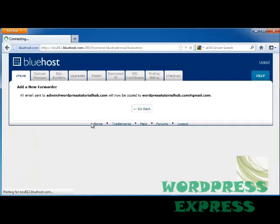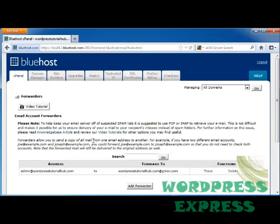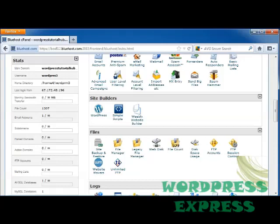Click Go Back and you'll see that it's here on my screen. So every time someone sends you an email through your website to admin at wordpresstutorialhub.com, then it's automatically going to forward it to your forwarding address, which is wordpresstutorialhub at gmail.com.